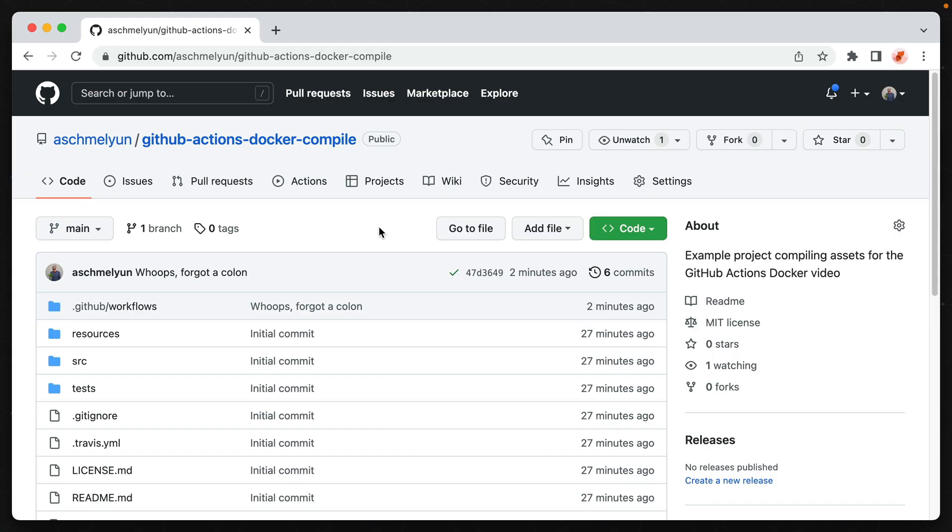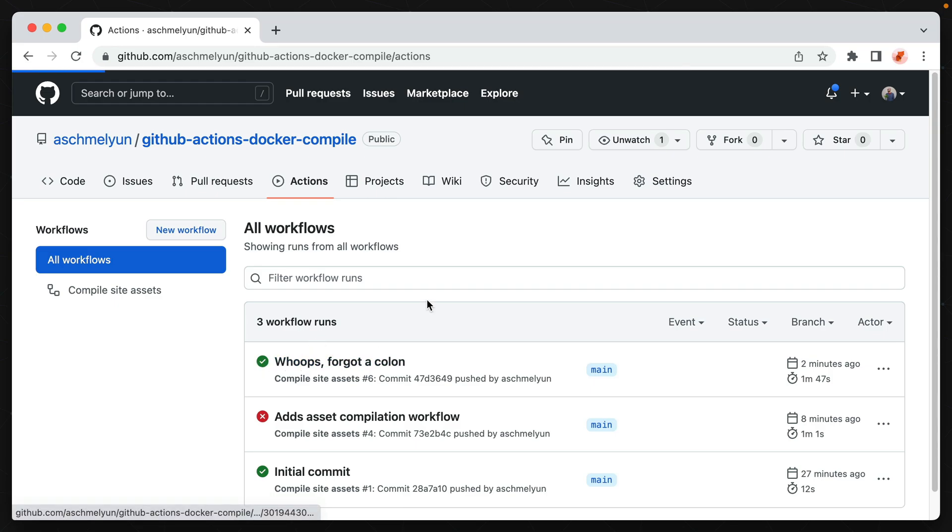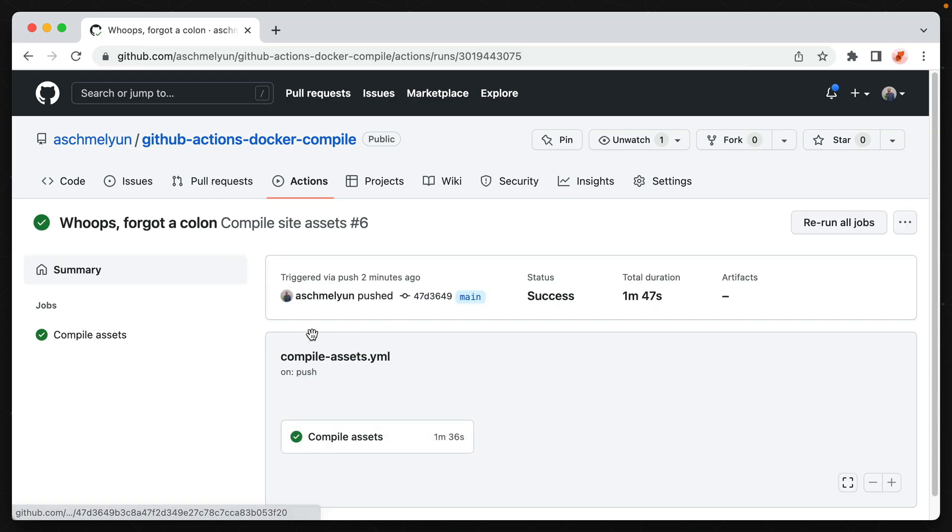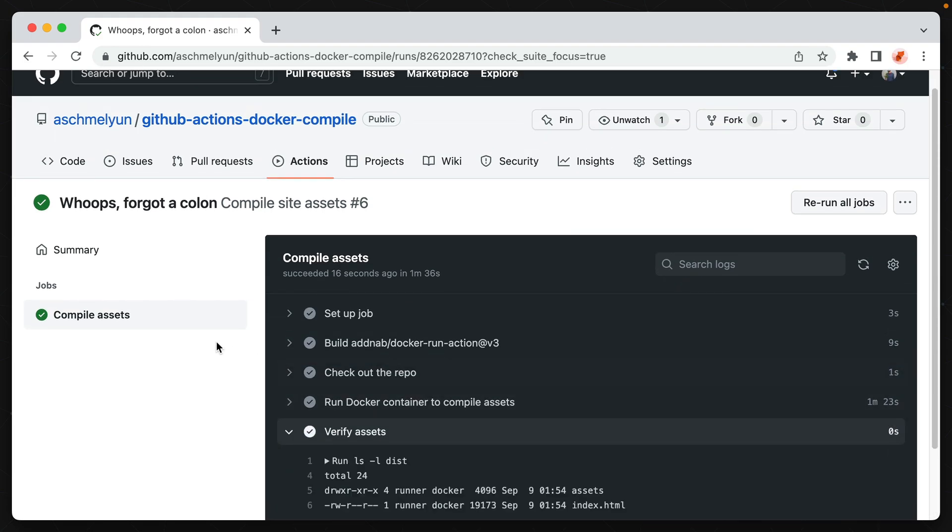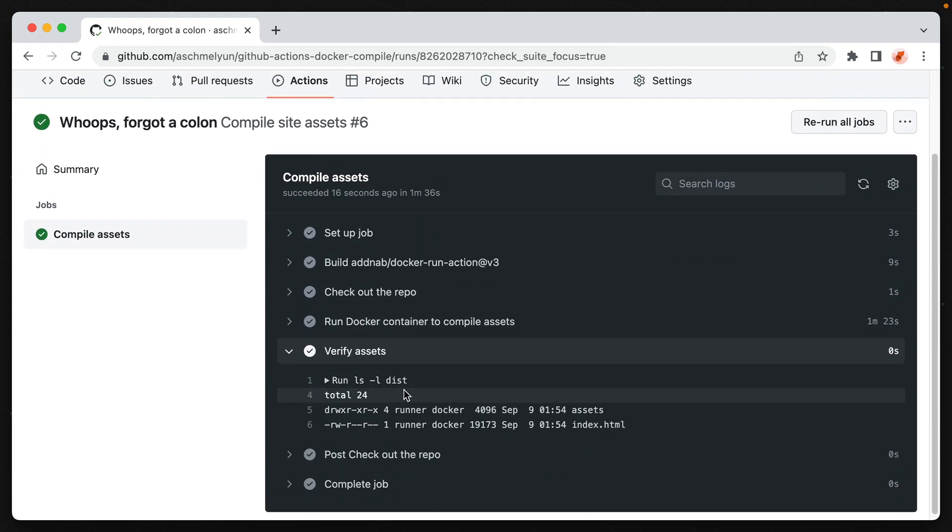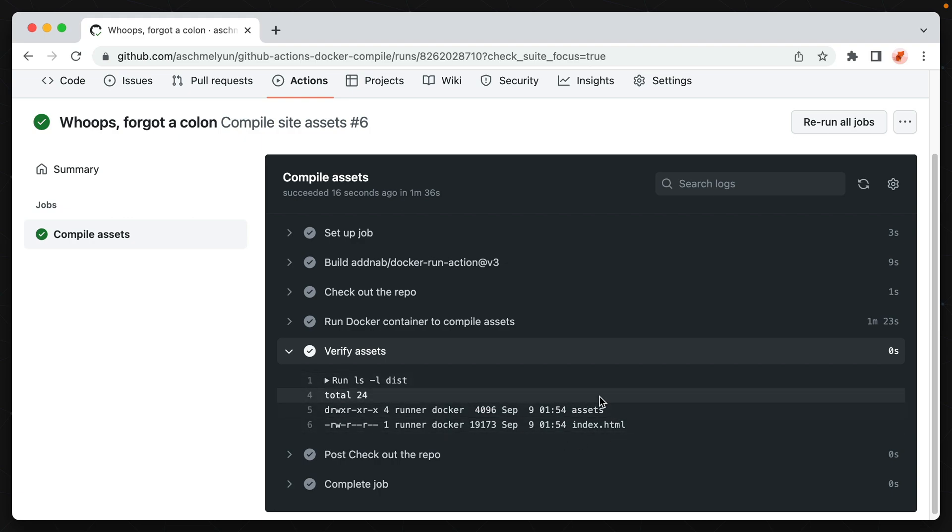Alright, let's go ahead and look at our actions now. And it looks like this ran through successfully. If we take a look at our compile assets job and the verify assets, we can see our disk directory does exist, and it contains our compiled assets from our workflow. So the Docker container ran successfully in this one step, using the custom commands that we provided it.